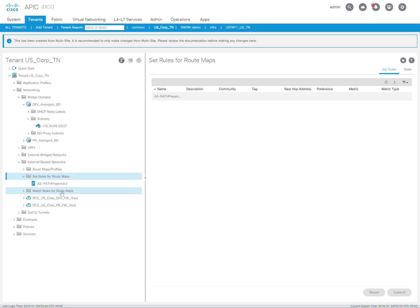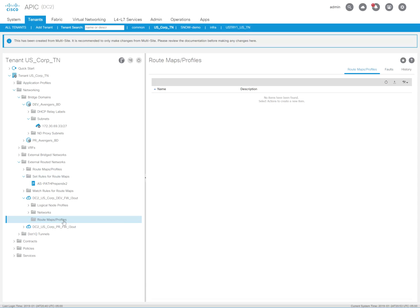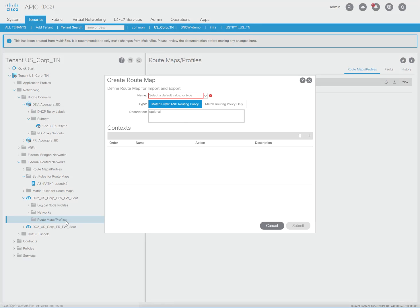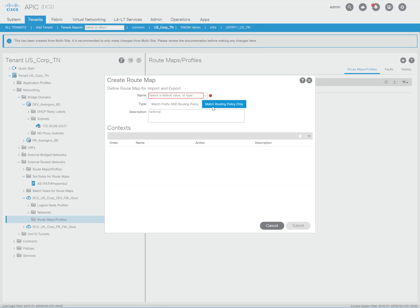So I'm going to go under my dev layer 3 out where I have the route map profile. And I'm now going to configure it in this route map under the external route, actually under the layer 3 out. I'm going to do match routing policy.